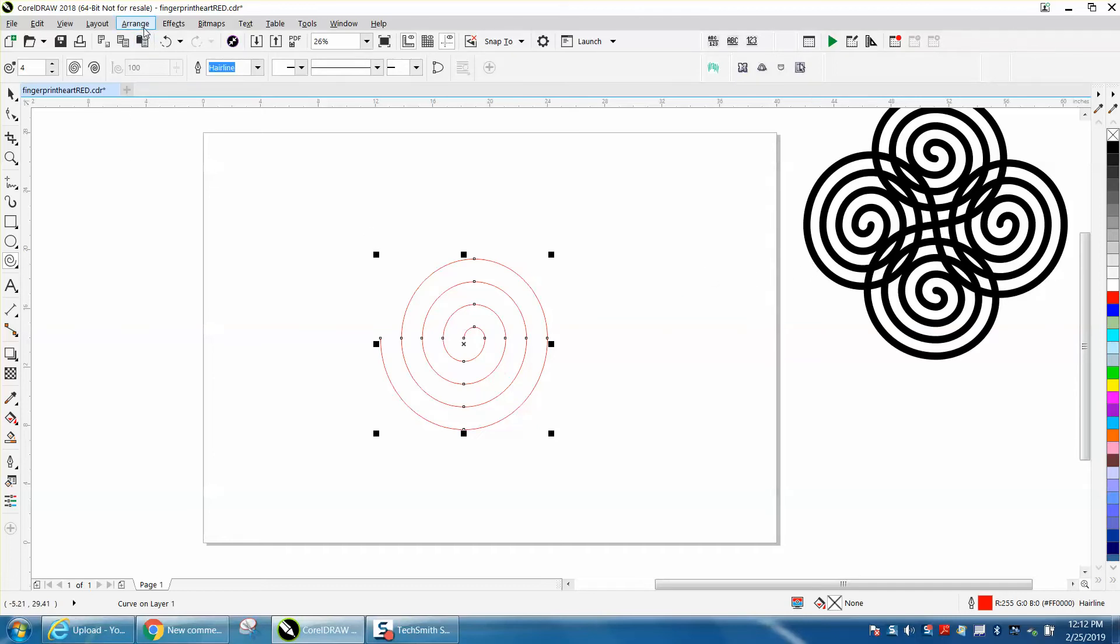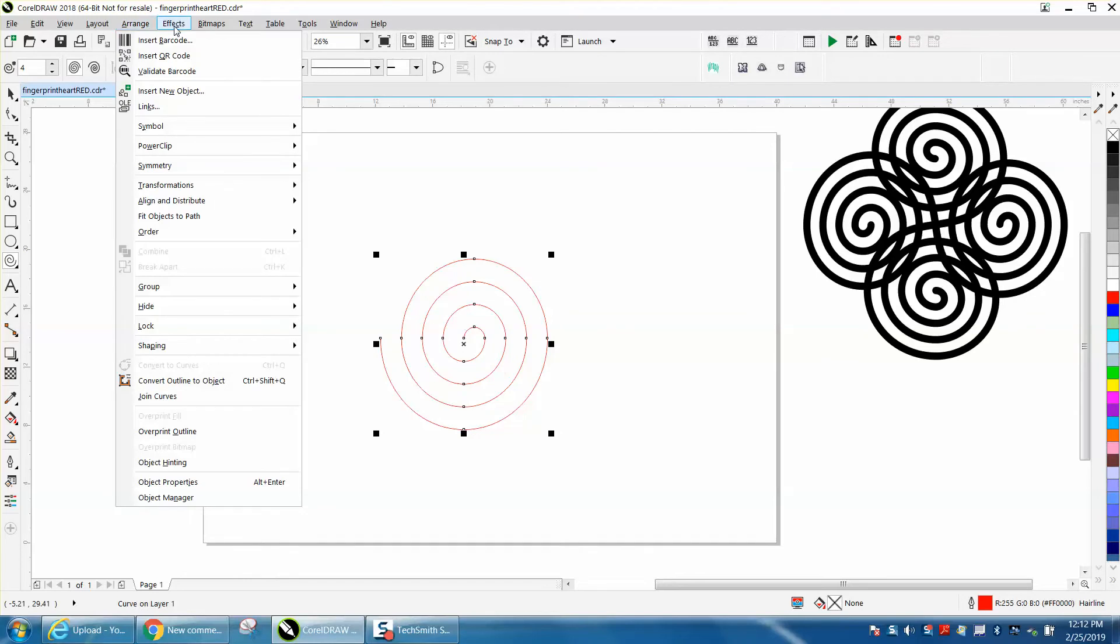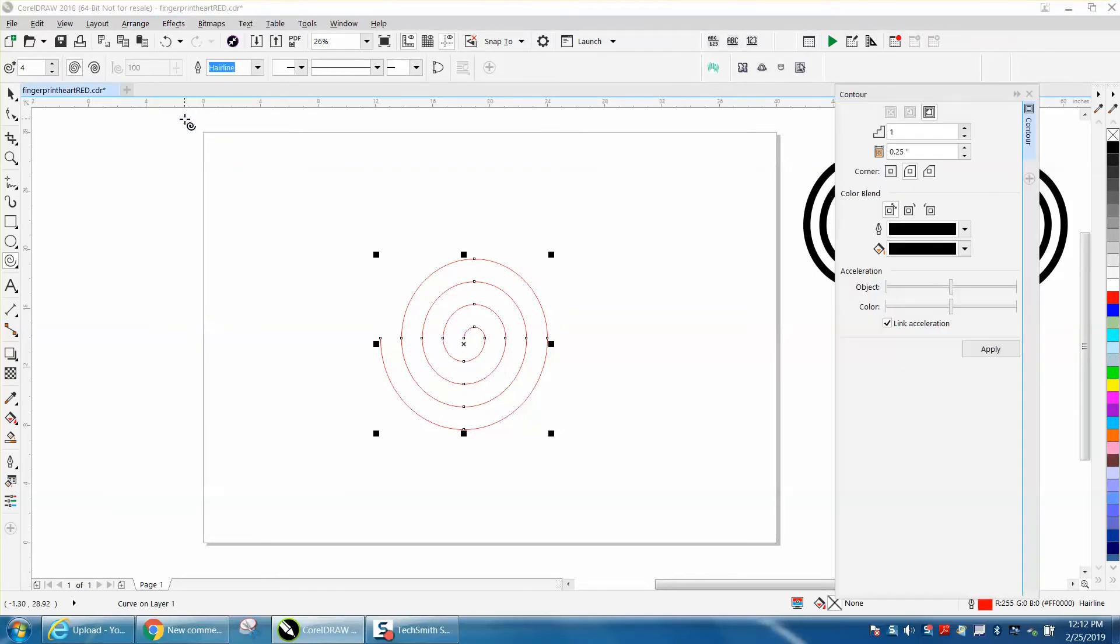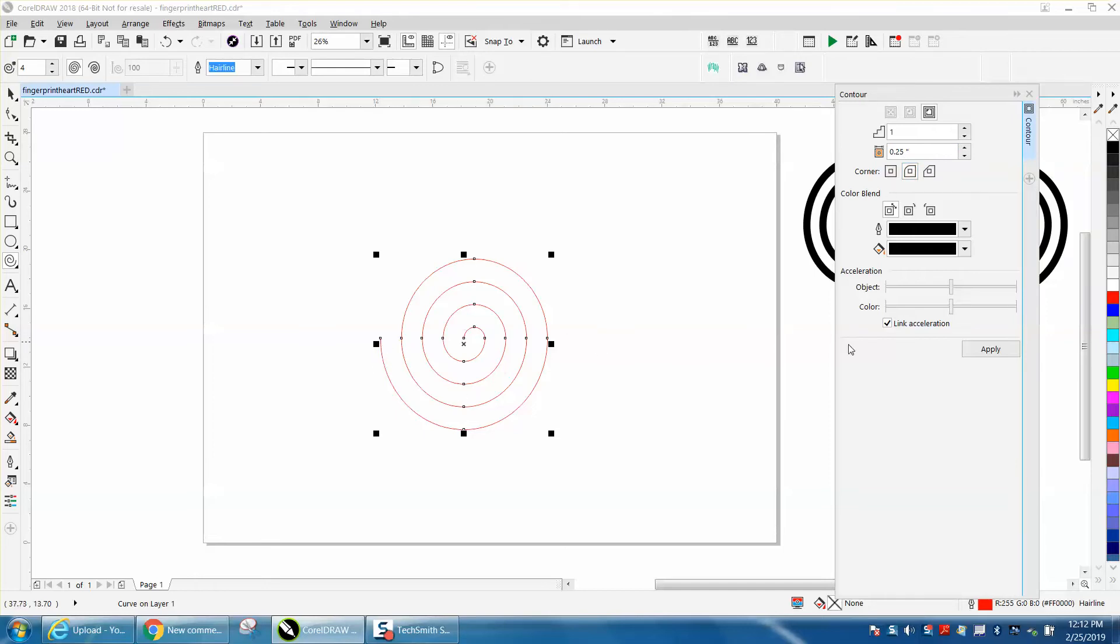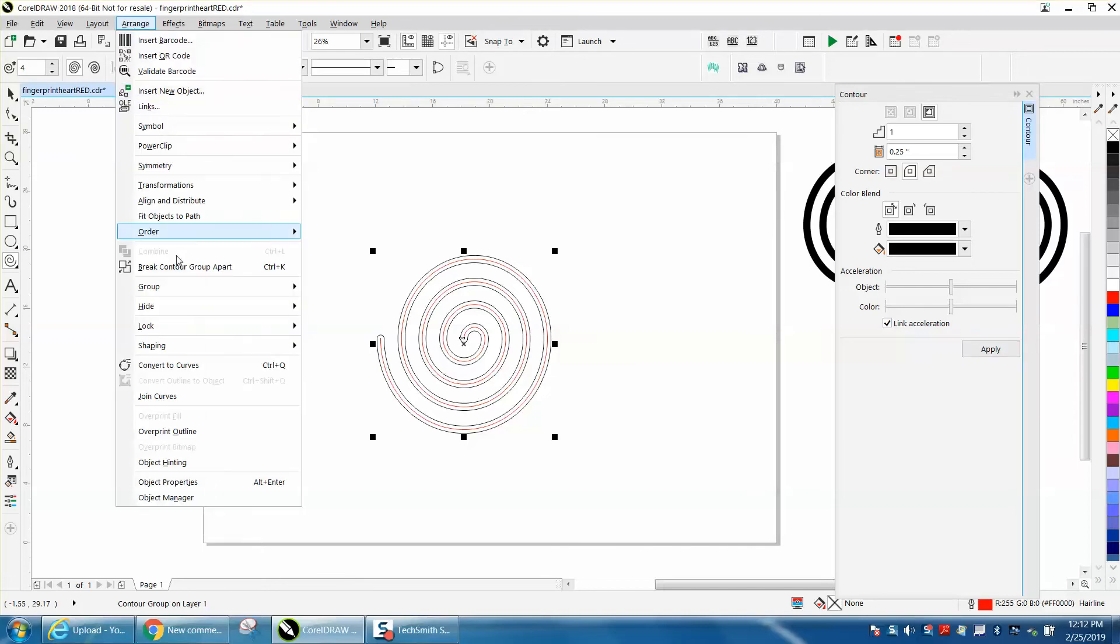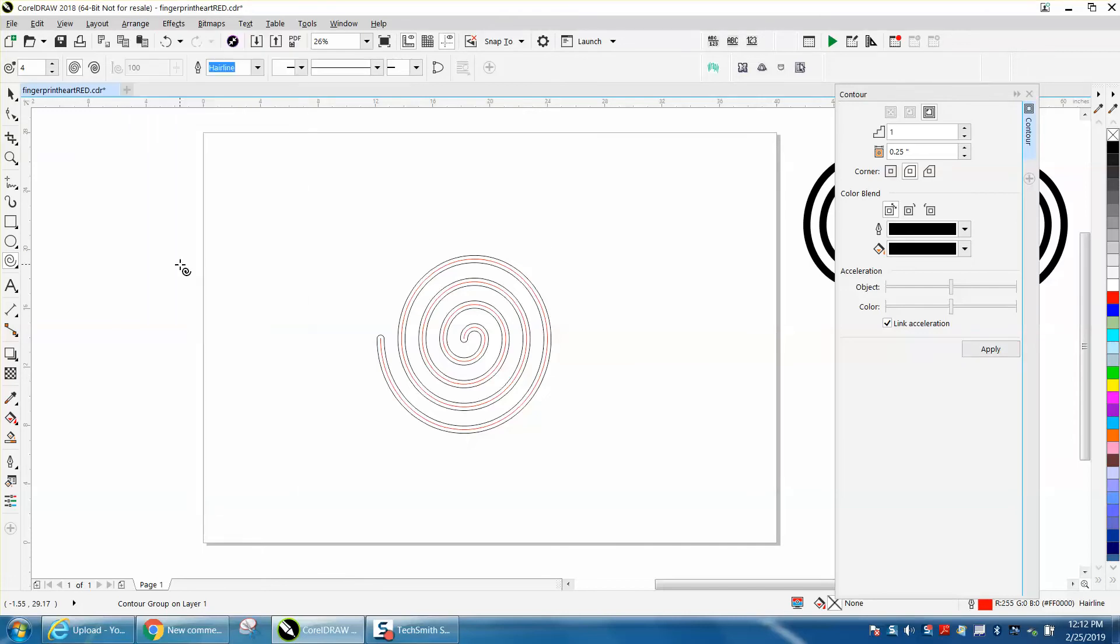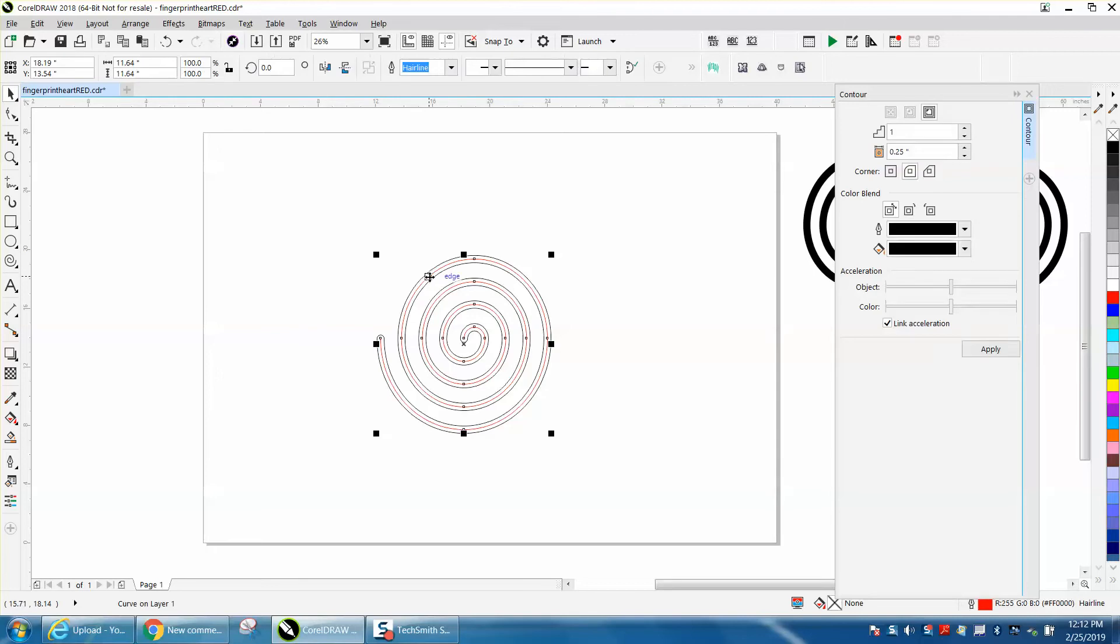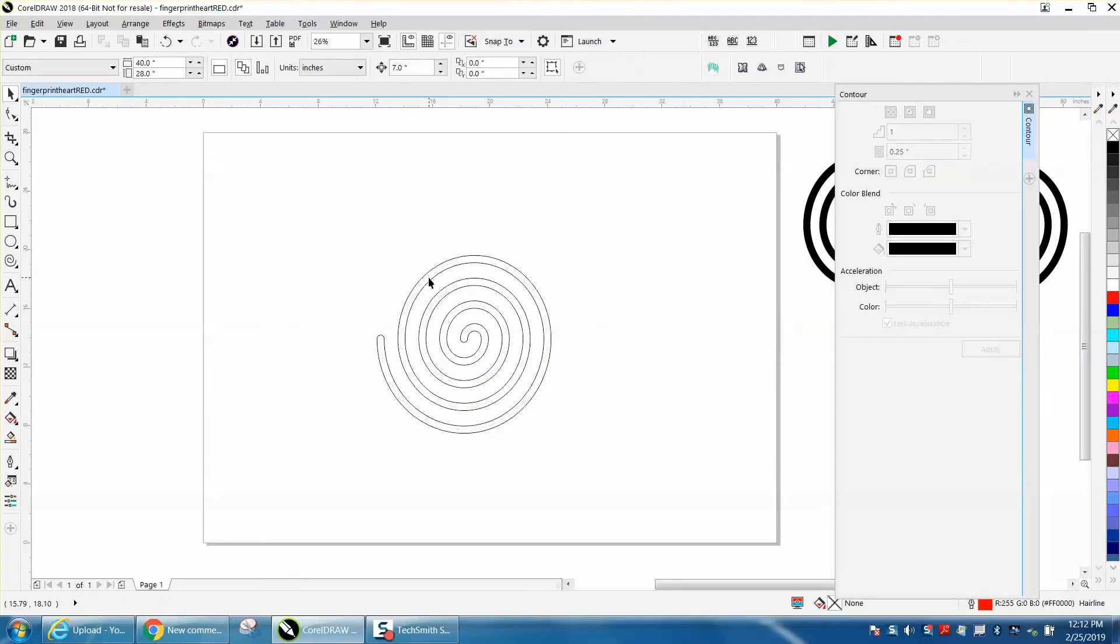We're going to go to Effects and go to Contour. And we're going to contour a quarter of an inch and we're going to use rounded corners on this contour so our end won't be sharp. Then go to Arrange and Break Contour Apart. Now if you will click in the center, it should grab the center one and just hit delete.